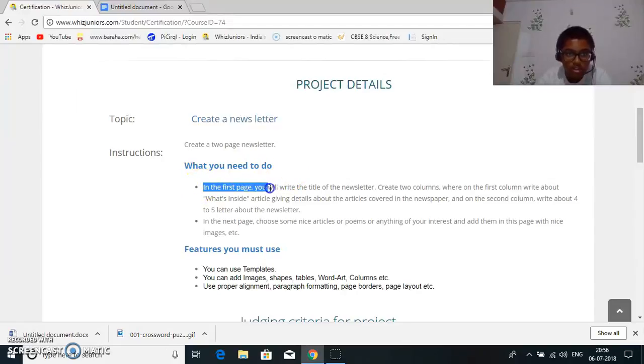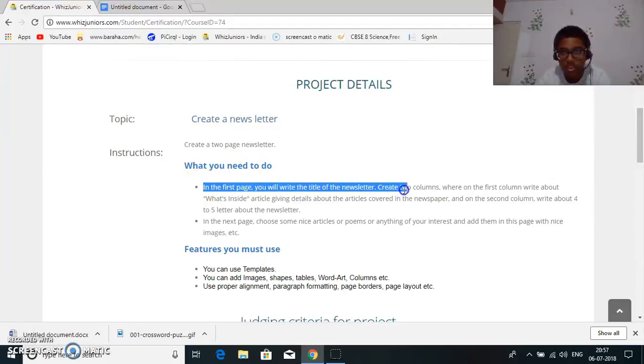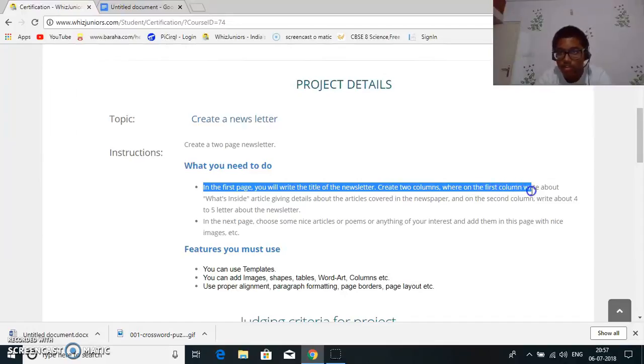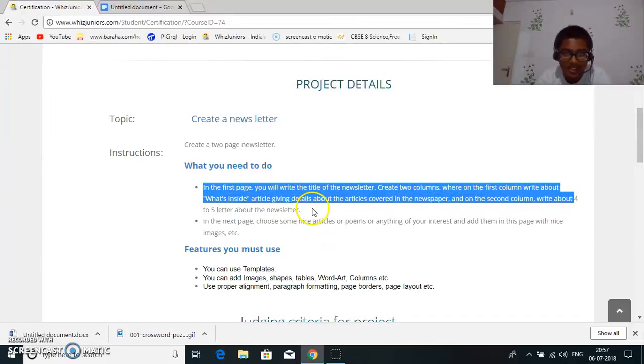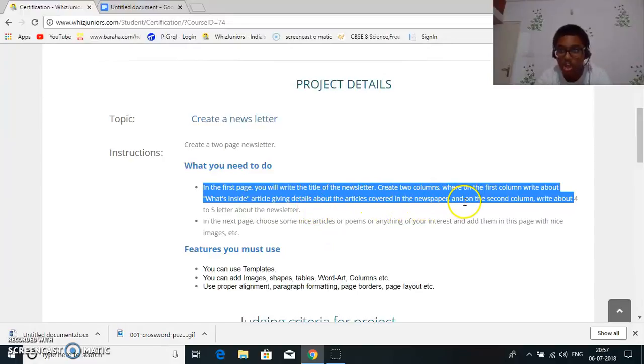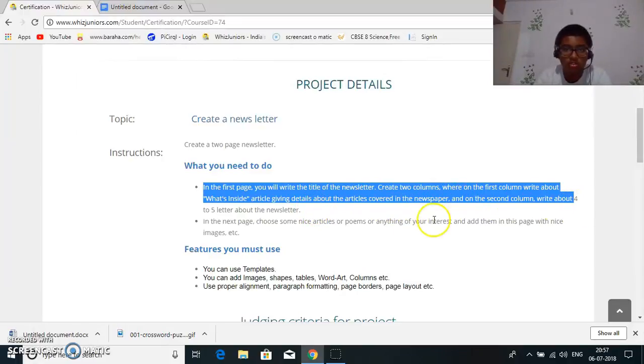In the first page you will write the title of your newsletter. Create two columns where on the first column write about what's inside the article and give details about the article covered in the newspaper. On the second column write four to five lines about the newsletter.